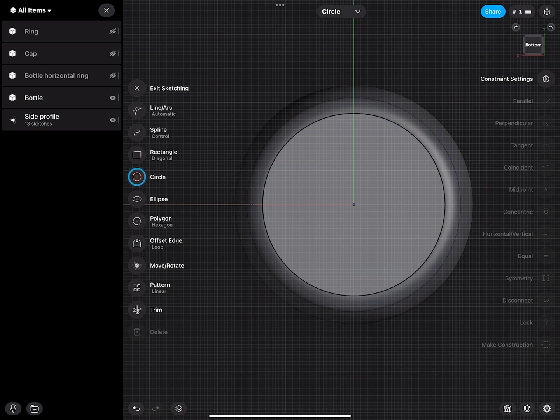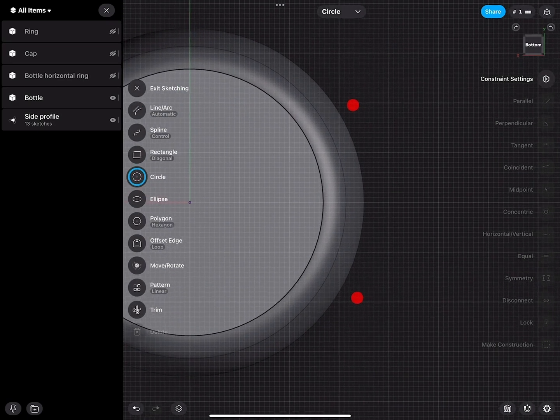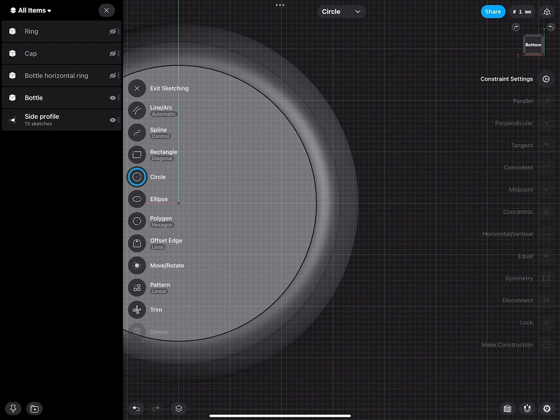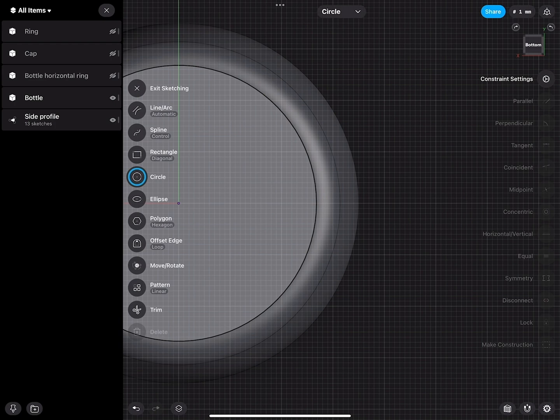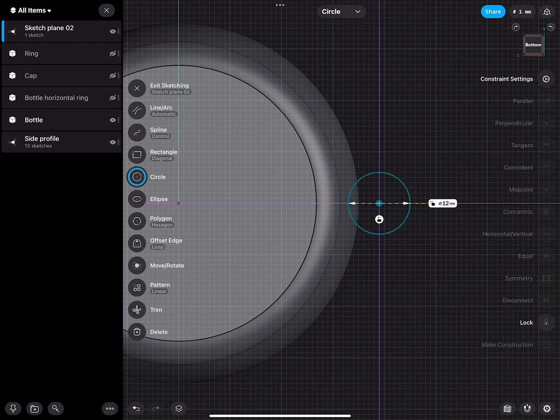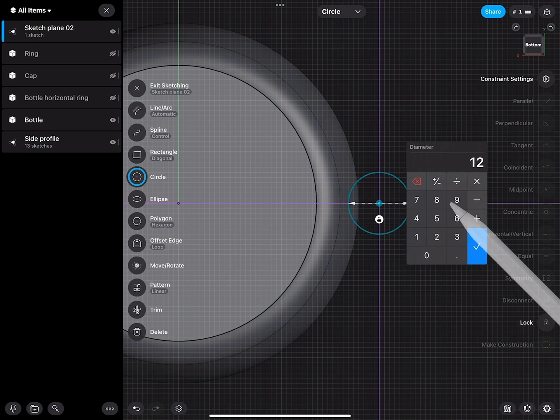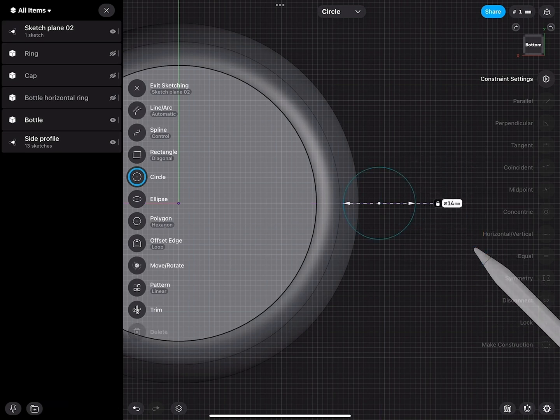Also here I will start with a circle, go to the grid and start sketching here a circle. You can make this 14 millimeters.